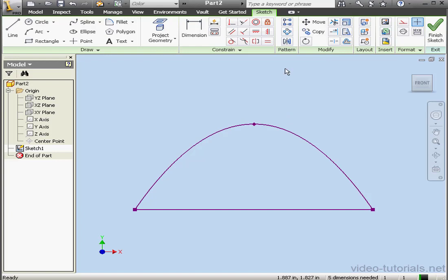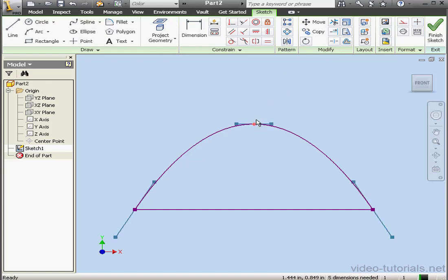Inventor does provide additional tools for manipulating splines. Each spline point has a bowtie handle attached to it. If we double-click on any spline point, the bowtie handle will appear. Each point has a bowtie handle. And currently they're blue. That means they're inactive.